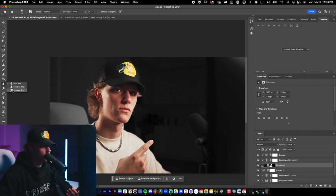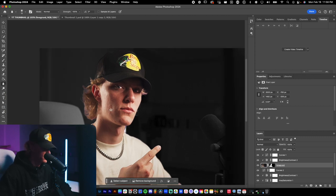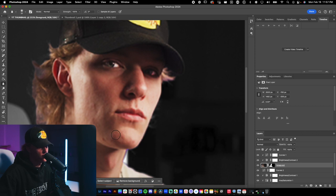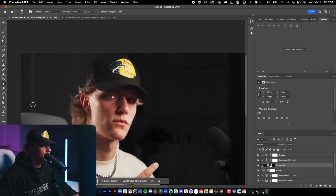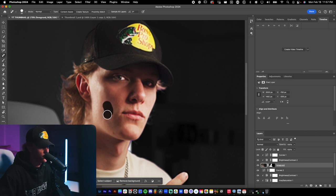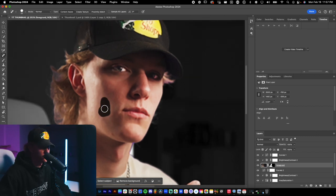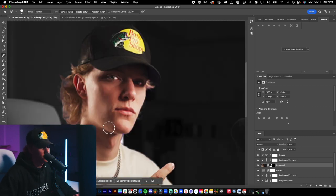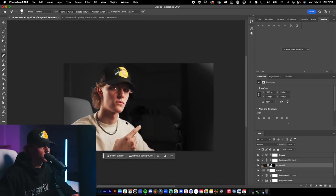Now let's smooth the skin. Go to the Blur tool, increase the brush size with the right bracket key, and smooth out areas where the skin isn't looking great — basically removing texture across the face. Then use the Spot Healing Brush tool to fix up any blemishes. Just keep playing with it until you get a decent result.